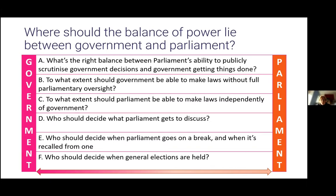On Question B — to what extent government should be able to legislate without full parliamentary oversight — Stephen rightly said that government can only make secondary legislation using powers that parliament itself has handed over. But in recent decades ministers have brought forward an increasing number of proposed laws where, instead of setting out their policies and enabling parliament to scrutinize them, they simply ask for powers to fill in the detail afterwards. When a bill like that goes through parliament, there's very little MPs can do to force government to spell out policy detail in the primary legislation.